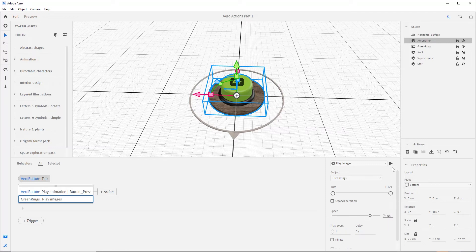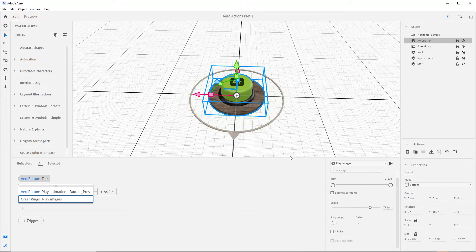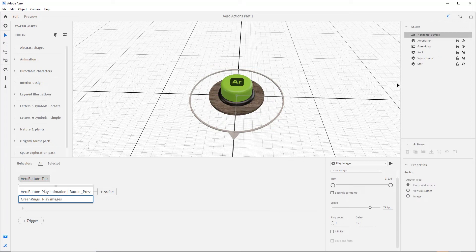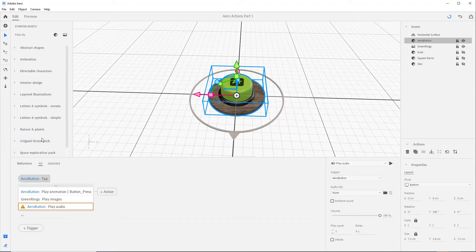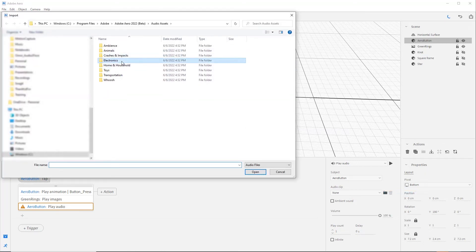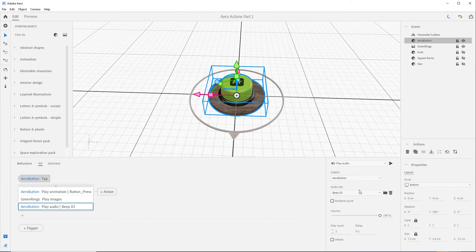You can preview this sequence by pressing the play button — looks good. The next action we'll add is the play audio action. Make sure you have the arrow button selected, then click the plus icon and select play audio. Move over to the audio clip options in the settings and select the folder icon. Then select audio presets, navigate to the electronics folder, and select beep 03, which is really one of the best sounds ever created. You can actually hear it by pressing play.